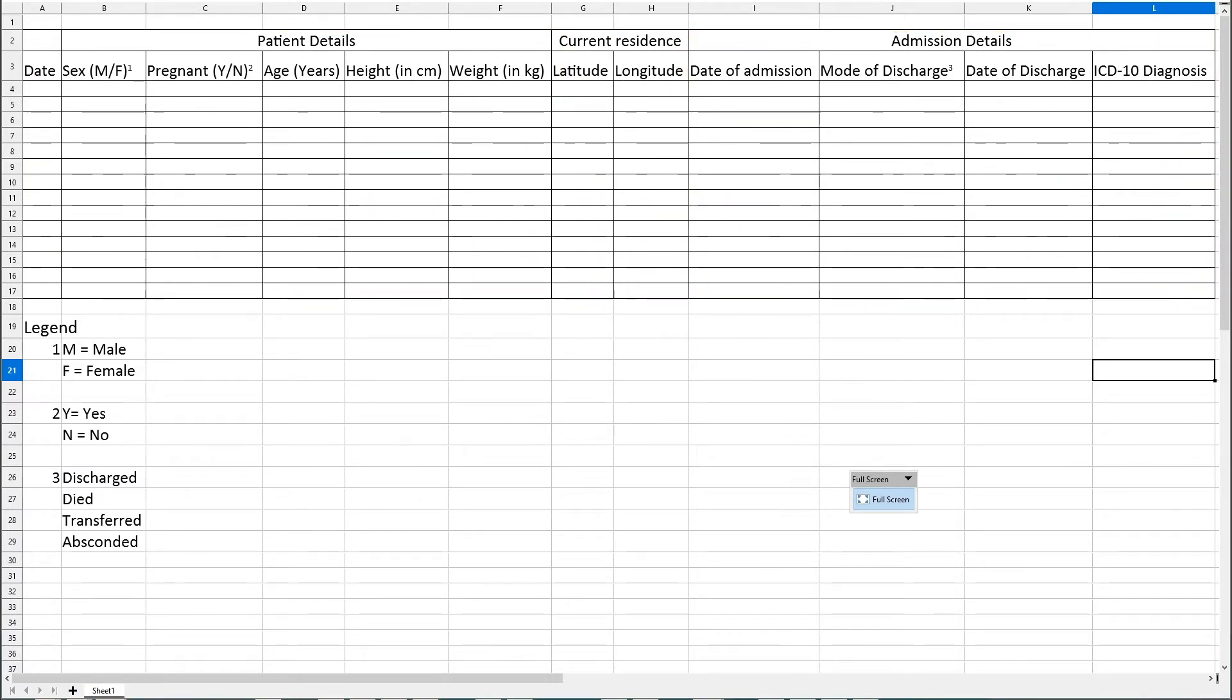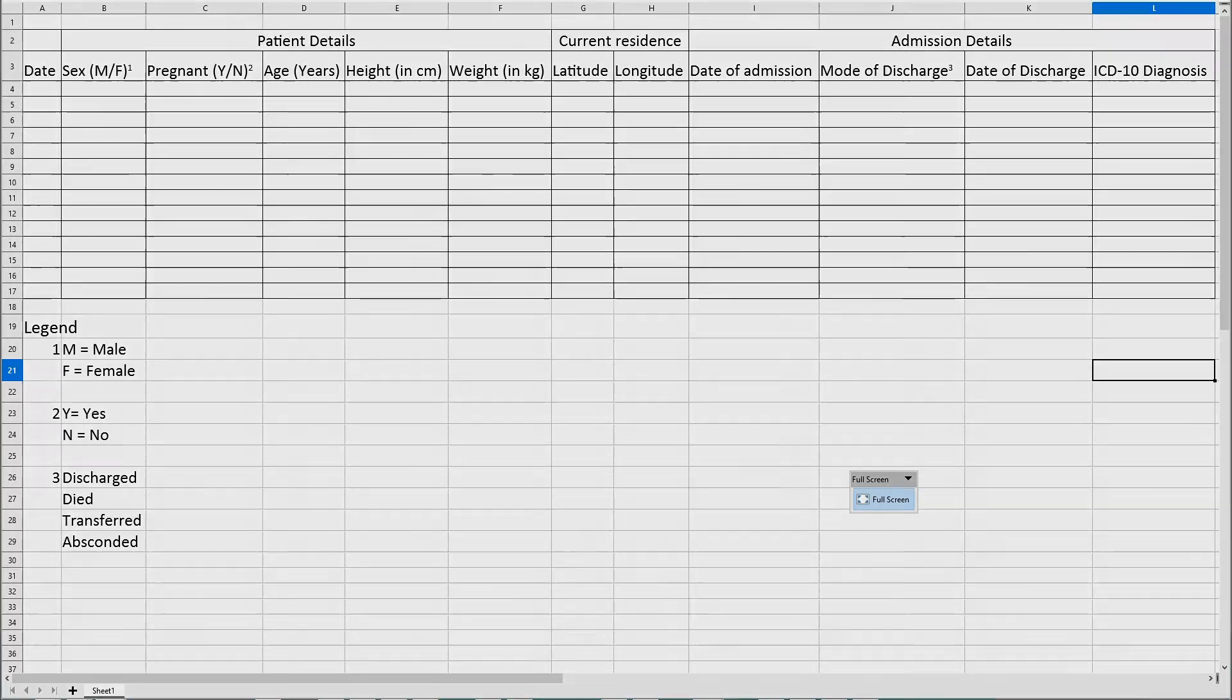This may seem like a simple form, but because it is using ICD-10, detailed data on morbidity and mortality can be generated from this information.